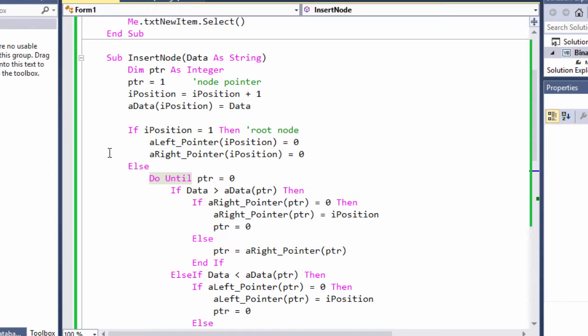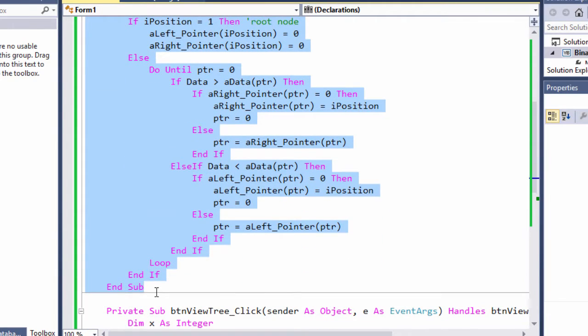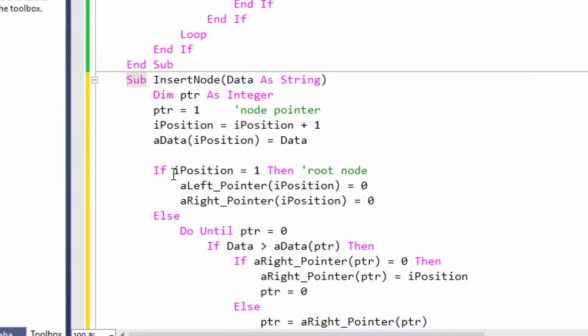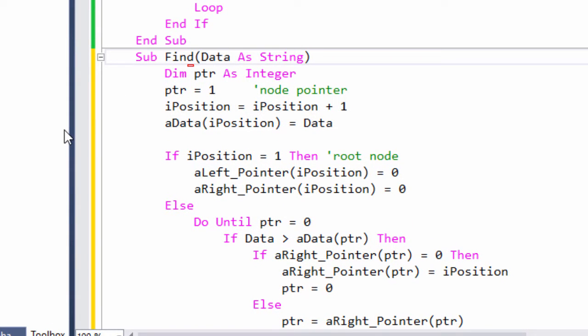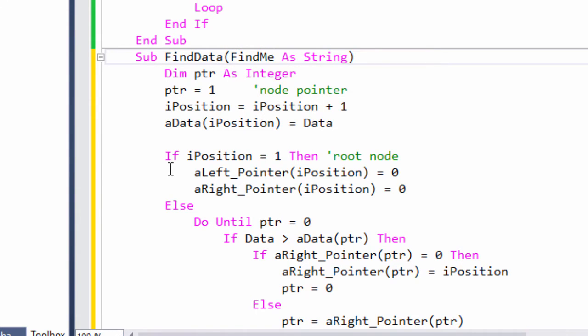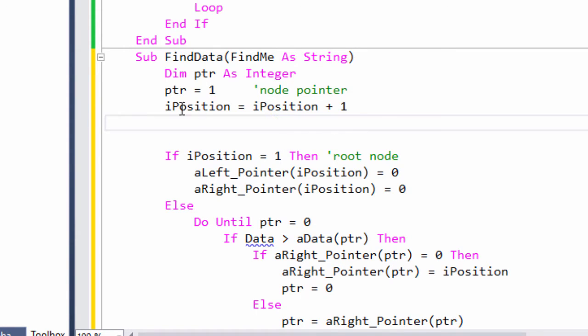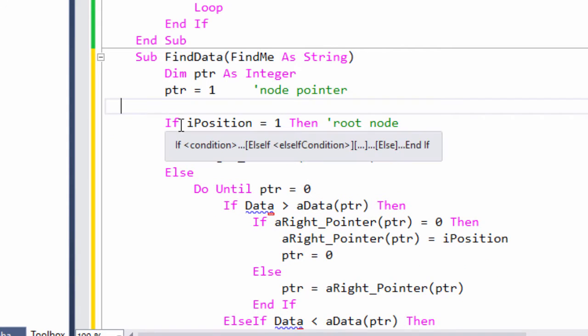This should take all of two minutes to adapt my routine for inserting a new node. Let's give it a go. I'll rename my copy of the routine and I'll rename the parameter that we pass to it. Now, I'm not going to need this line because I'm not adding any new data to the tree. And I'm not going to need this either. We'll treat the root node as a special case.